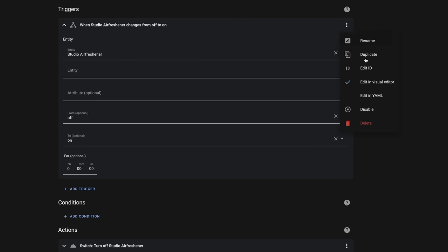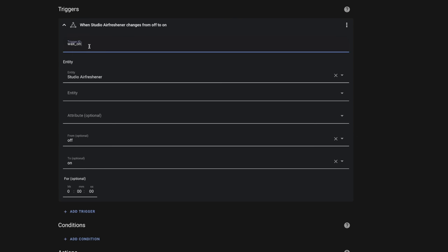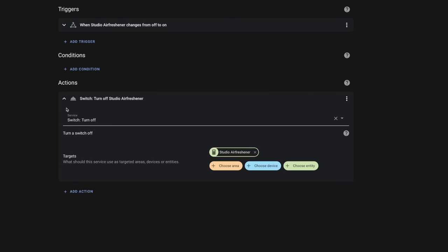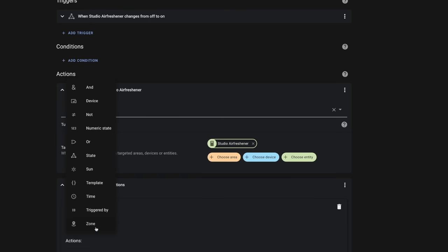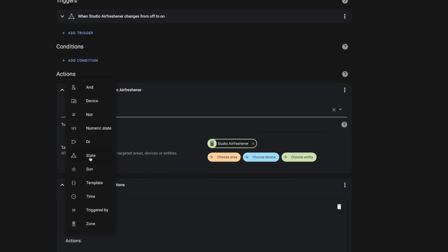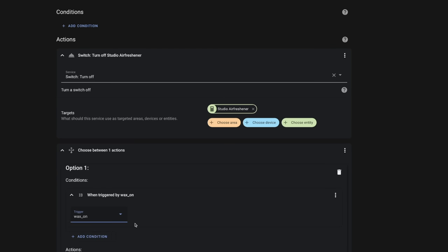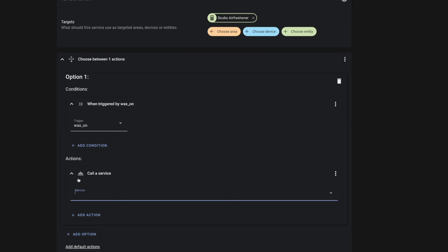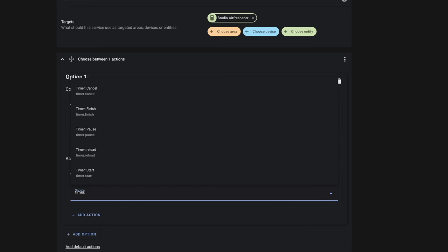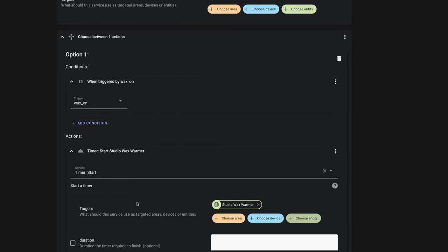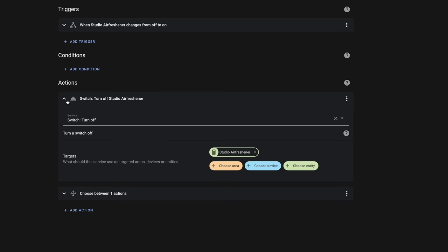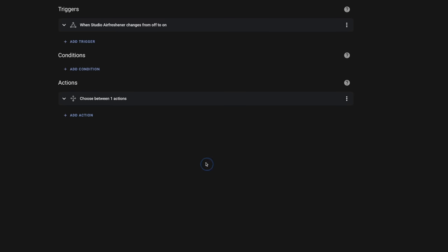We're also going to modify this automation to use the Choose action. I'm going to add a trigger ID to this trigger and call it "wax on." Then jumping down to our actions, we'll add a new action and choose the Choose action. For that first condition, we're going to use Triggered By and select "wax on." For the action, we'll call the `timer.start` service, choose the entity for our Studio Wax Warmer timer, and pick that. Now anytime the wax warmer is turned on, that timer is going to start.